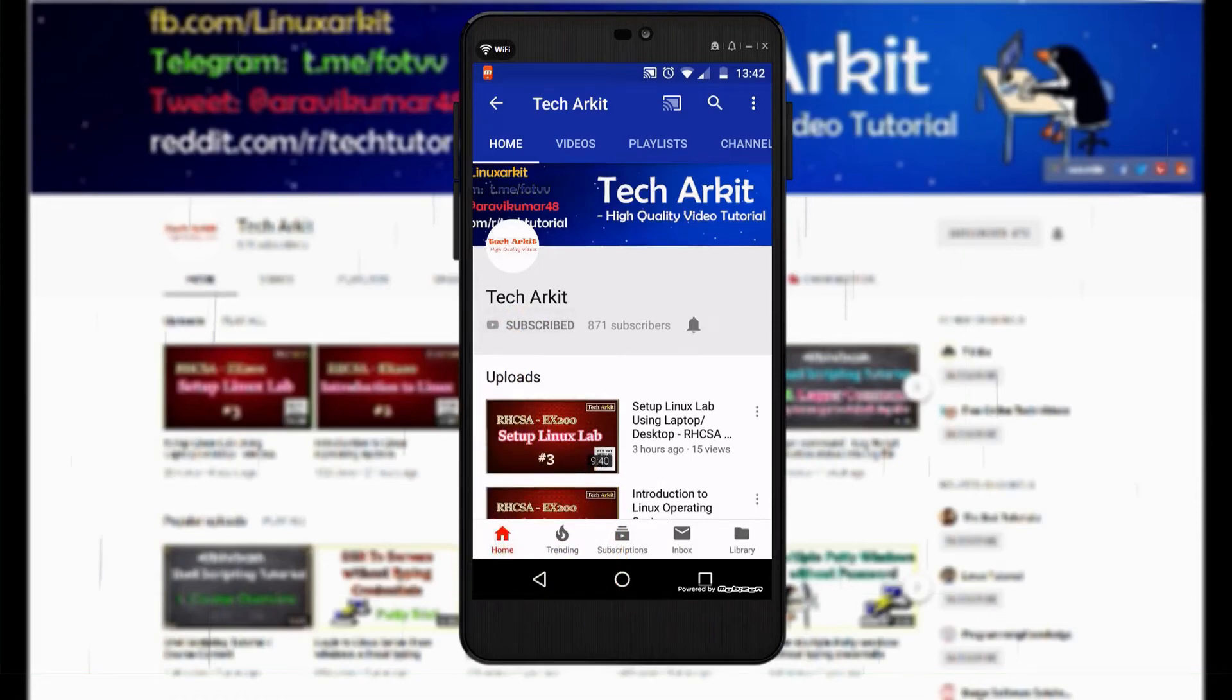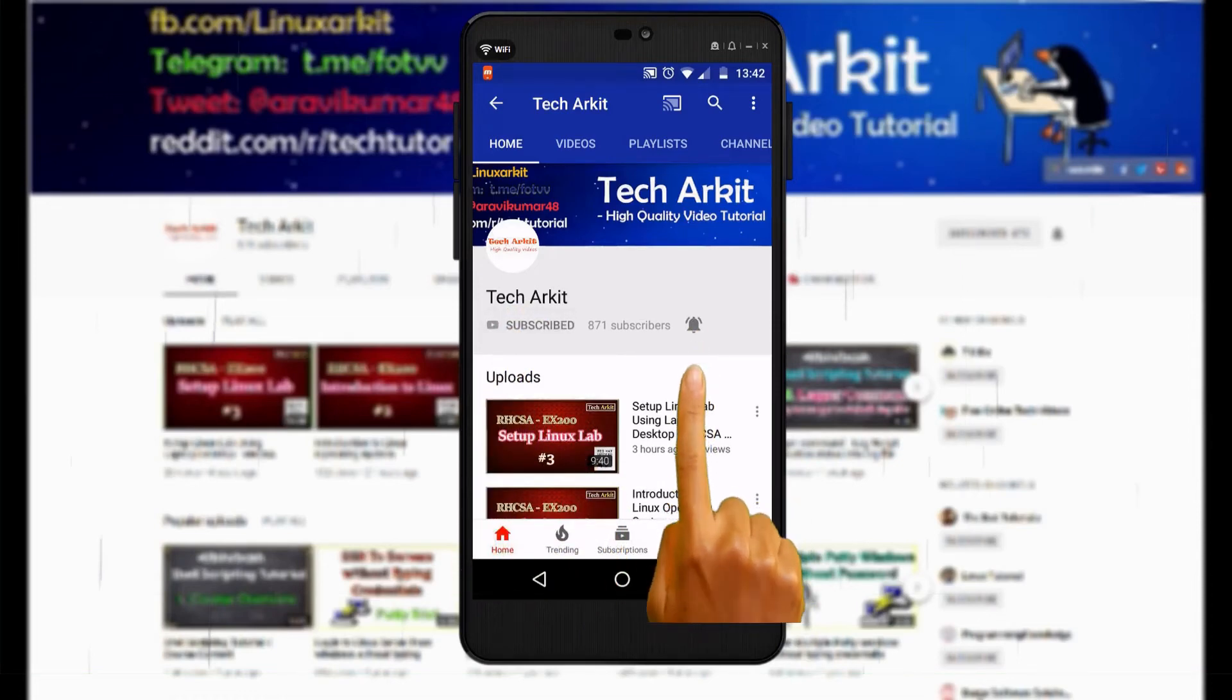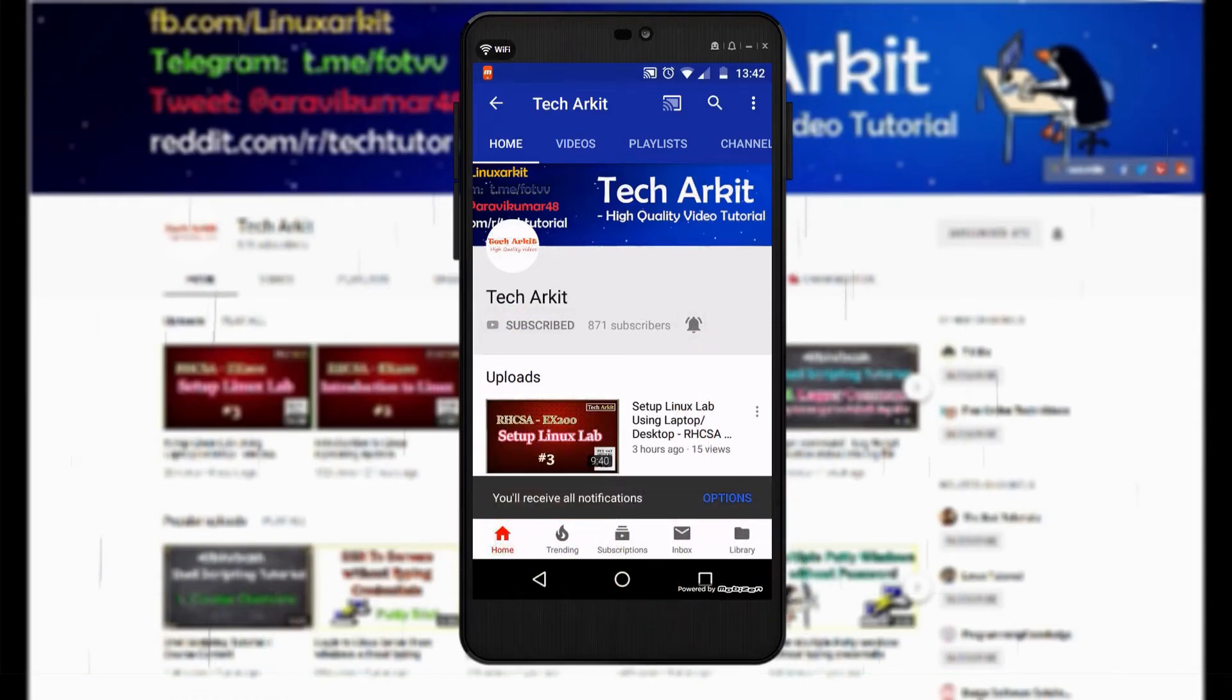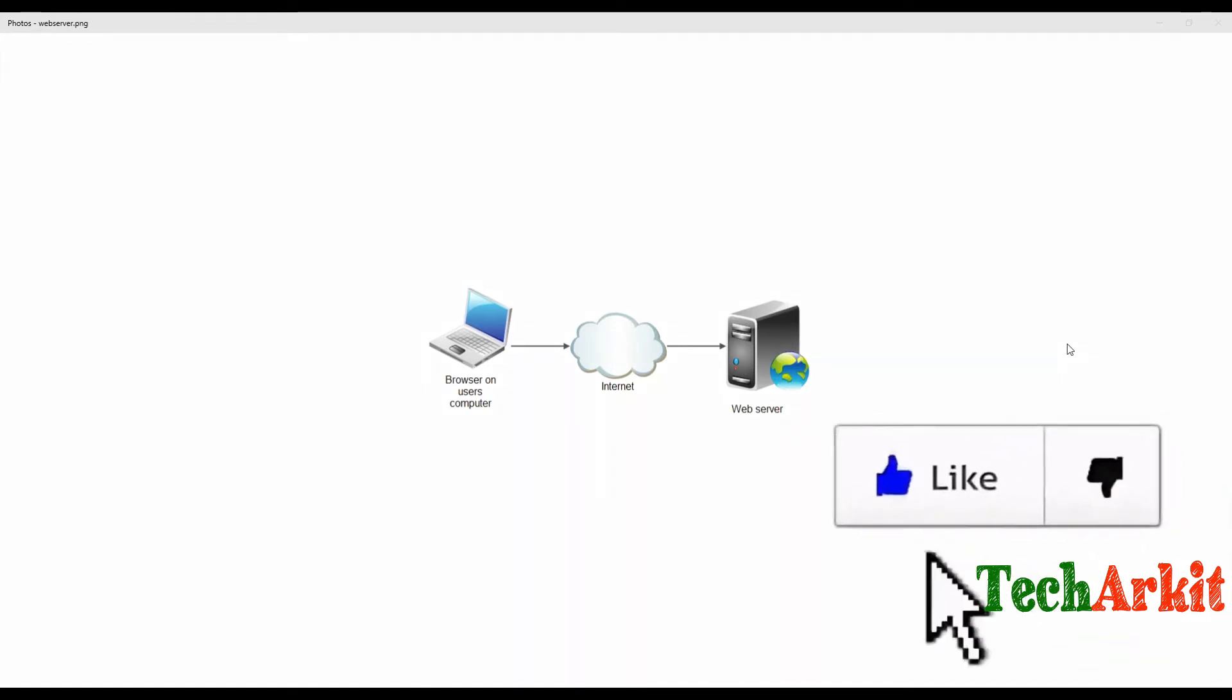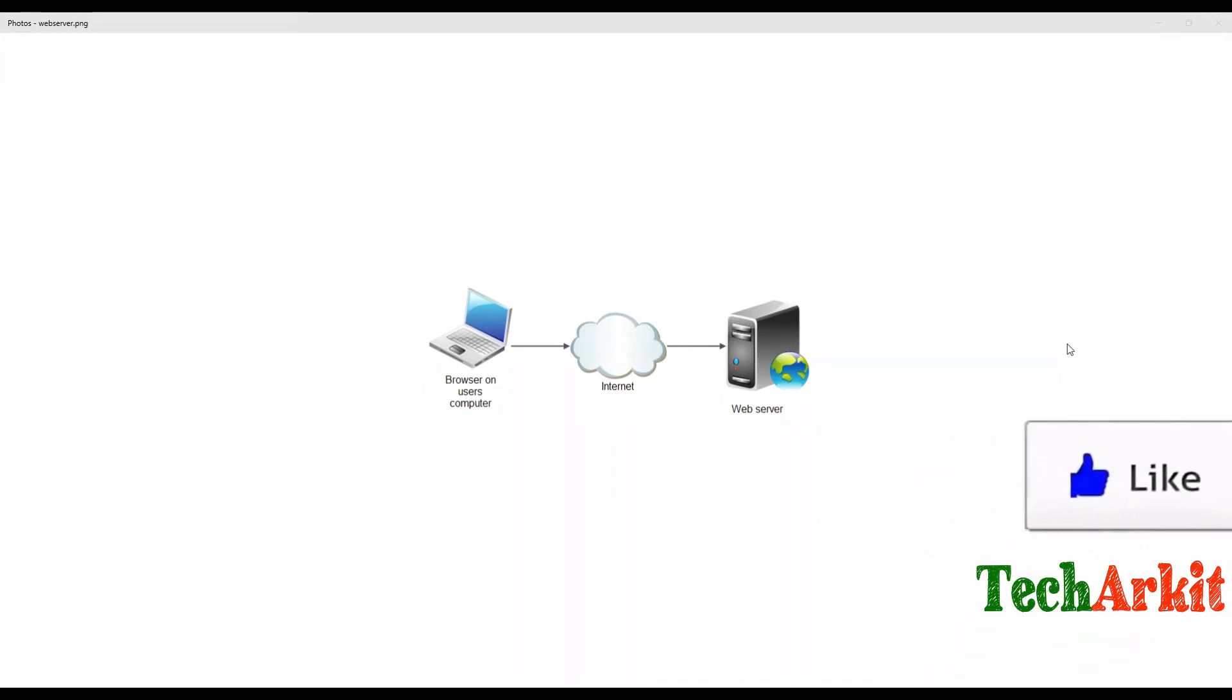For more updates, click subscribe and click the bell button for latest notifications. Hi friends, welcome to TechArkit YouTube channel. My name is Ravi. In this video session, we're going to learn about what is a web server and how to install a web server in Linux.